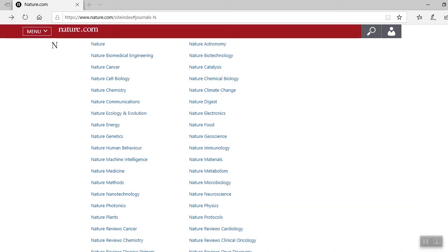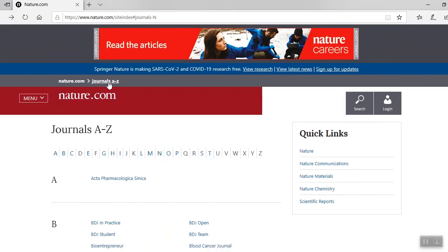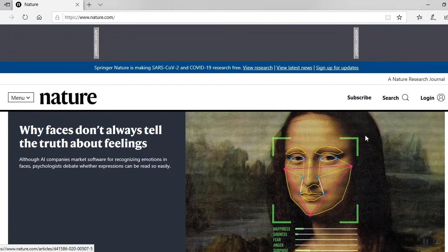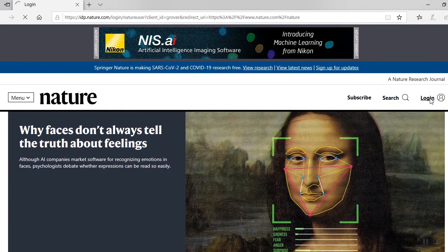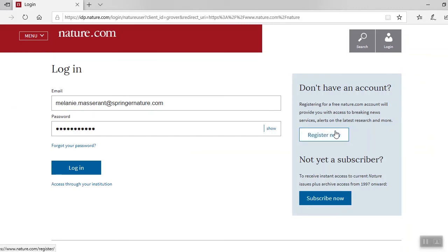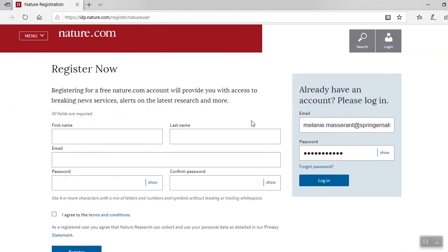Before I conclude this training, I'll show you how to register for a free account. This way, you're getting the best results from nature.com. To register for a free account, you can either log in at this icon, or you can go back to the homepage. Select login and then register now. Fill out your contact information and agree to the terms and conditions. Once you have an account, you'll be able to sign up for news alerts and track journals and topics that are important to you.